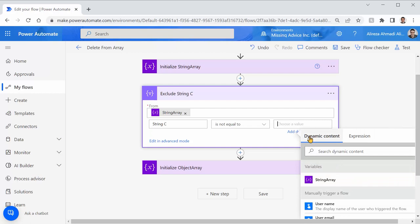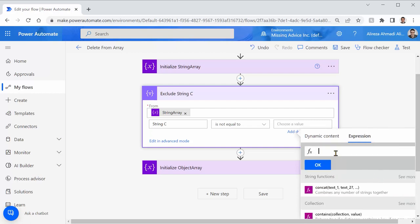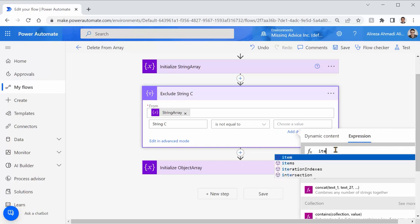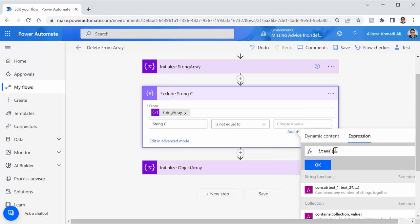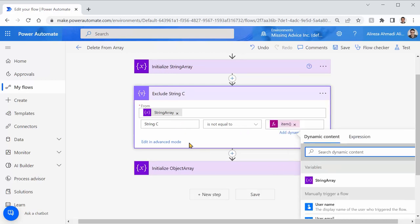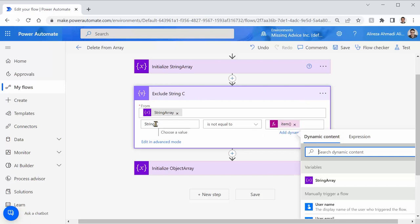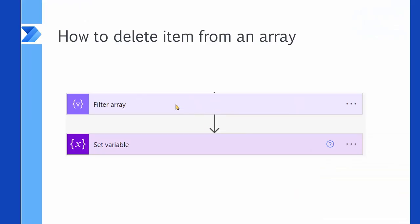And I'm looking for the current item. The item that the filter is working with is referred to as item under expression. So, if I say item, open and closing the bracket, it refers to the current record that is being processed. And that's it. I say okay. So, this filter should return everything that the item is not equal to string C. So, the filter part is complete.